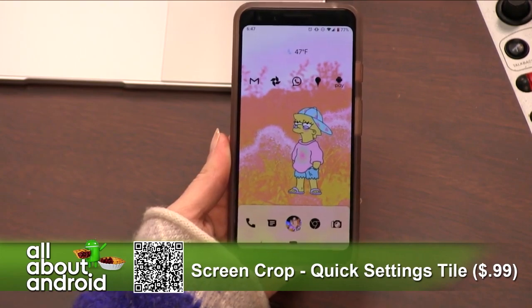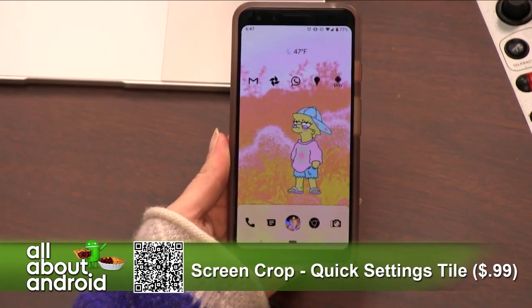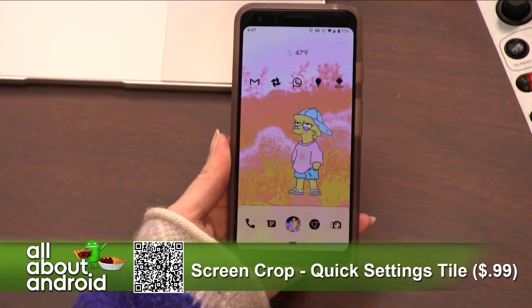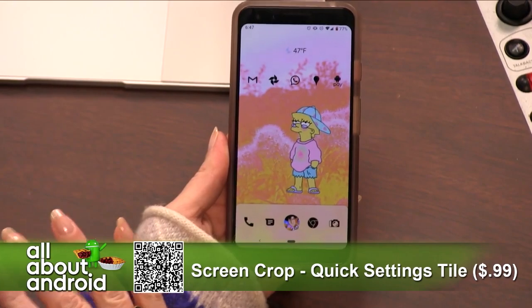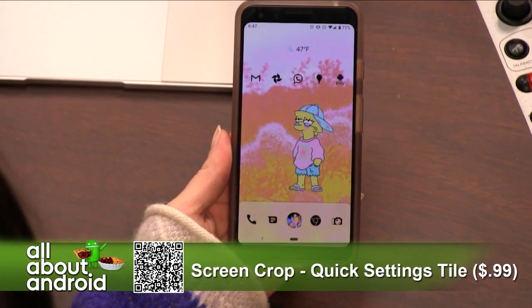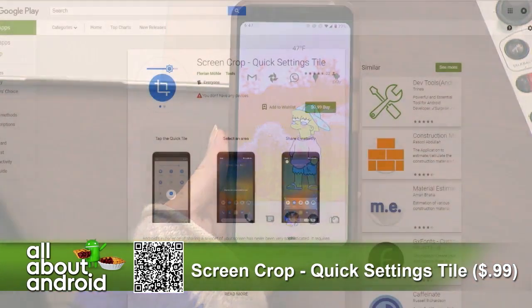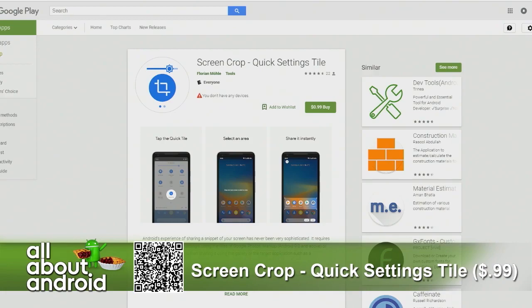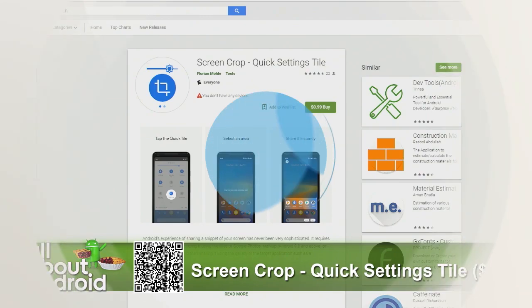Amazing. It does one thing and it does it well — it's completely made cropping the easiest thing. I really appreciate it, and maybe you will too. Screen Crop, Quick Settings Tile, 99 cents. Get rid of those ads and support your devs for helping you out.